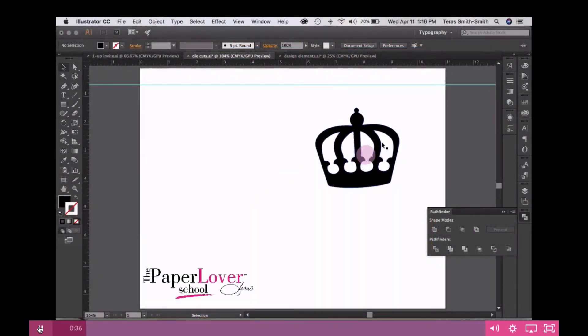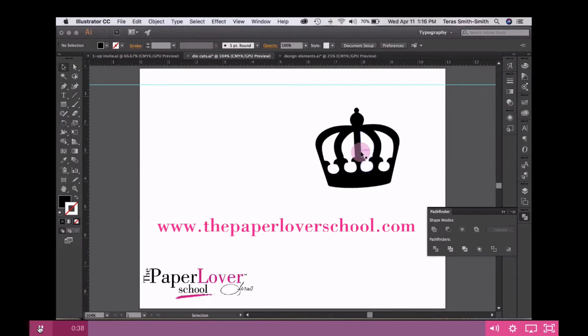The first thing I'm going to show you is how to grab my crown. I actually purchased this crown, but you can always do a screen capture and locate a crown online.